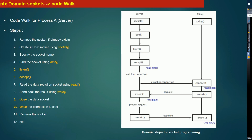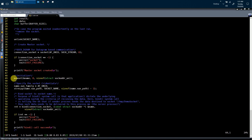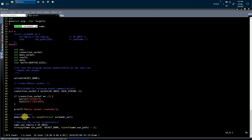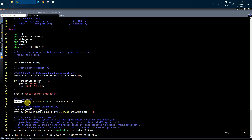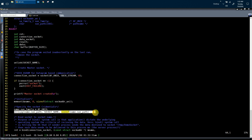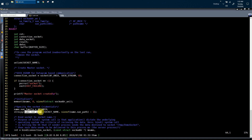The next step is to call the bind system call. First we prepare by initializing the name variable of type struct sockaddr_un. This structure has two members: the family, which is always set to AF_UNIX, and the socket name. Using strncpy, we copy the socket name string into the name member of the structure.